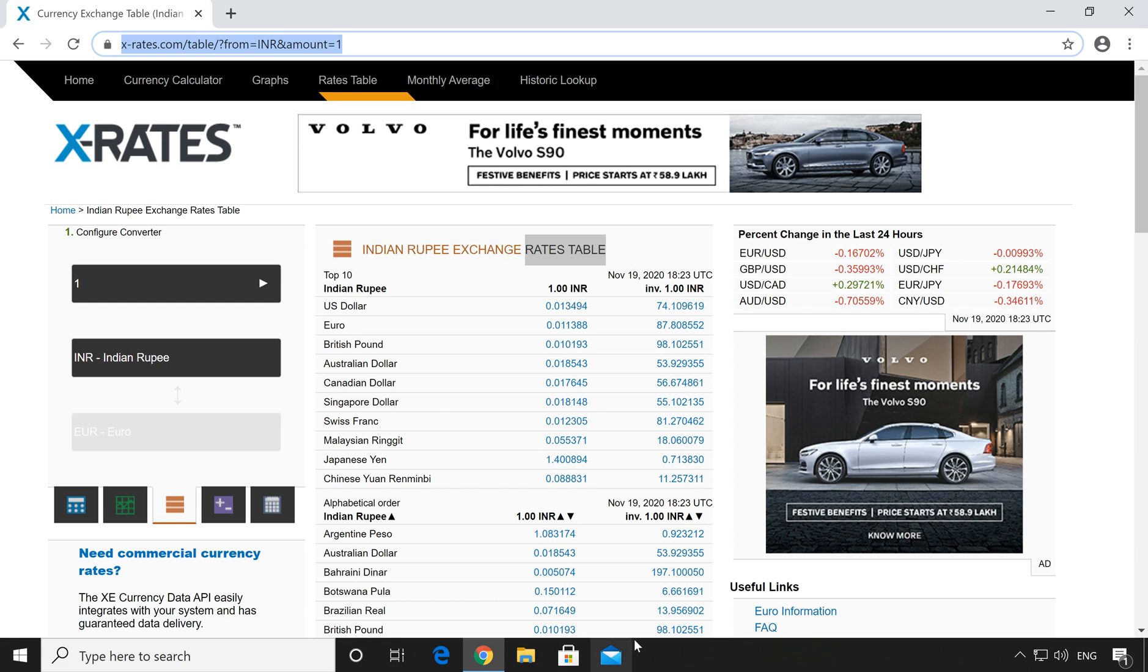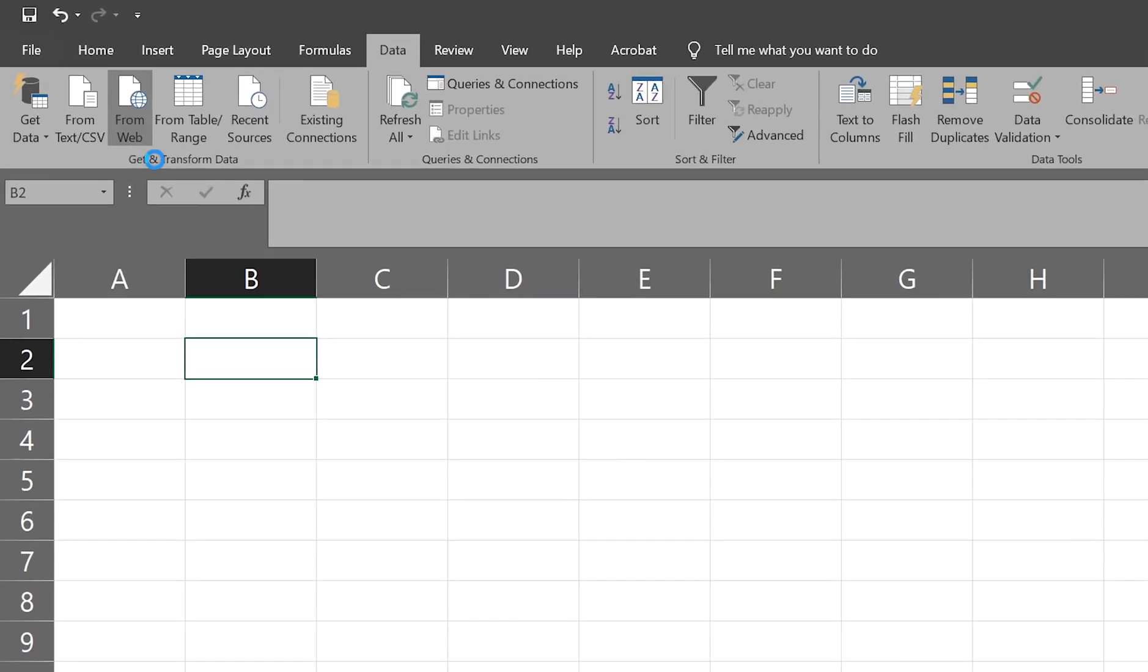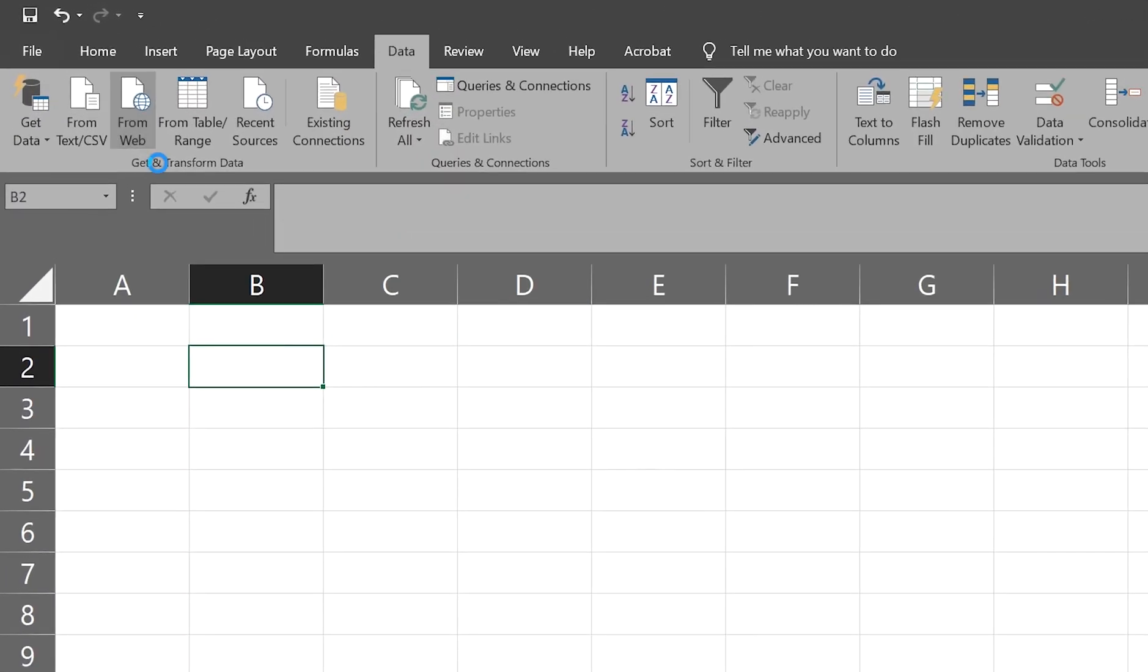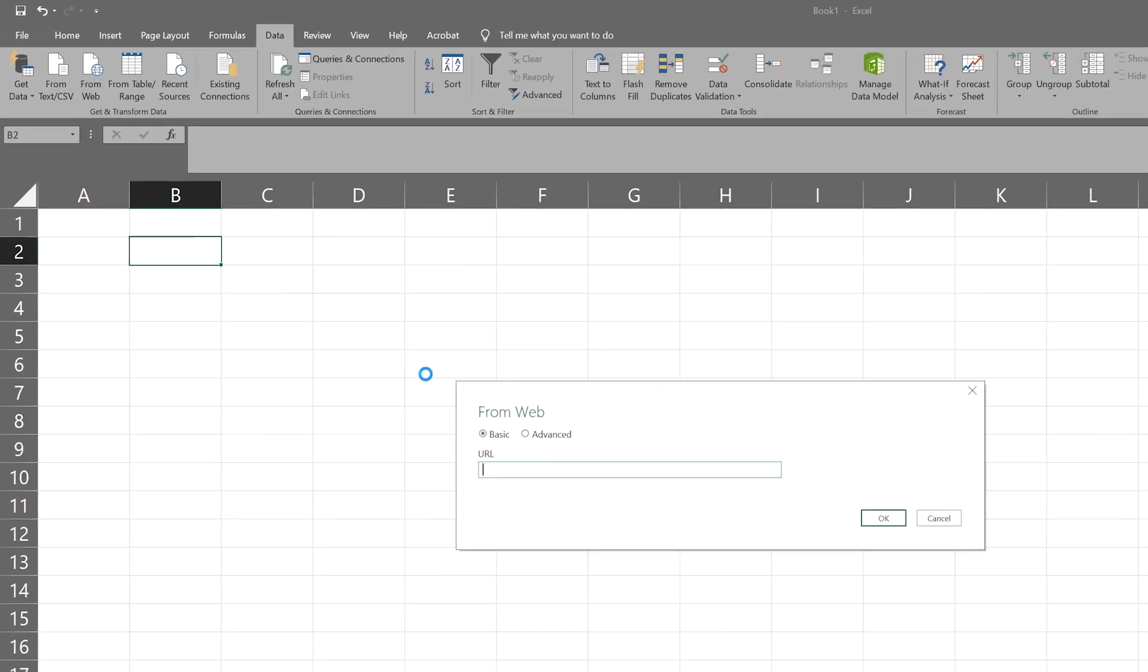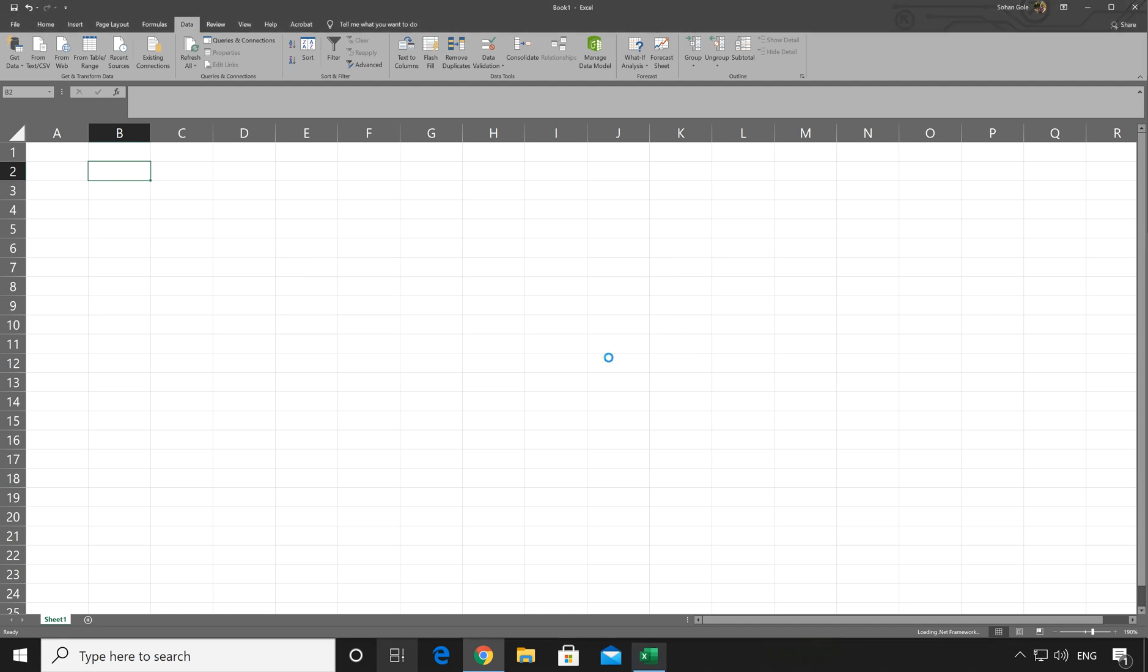And again go back to the Excel sheet. In Excel, go to the data and select from web. Once you get the new wizard, paste the URL by pressing Ctrl plus V and click on OK.